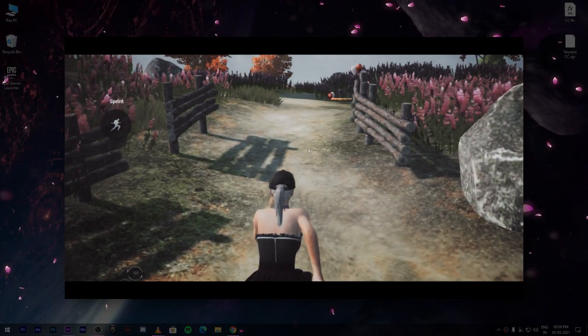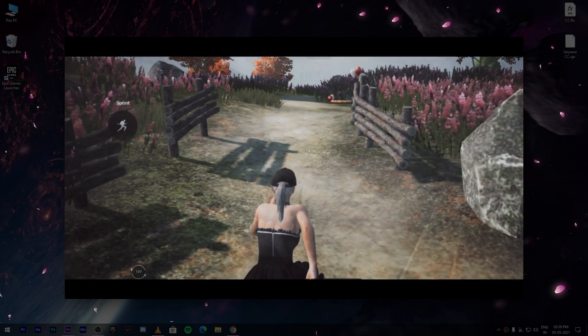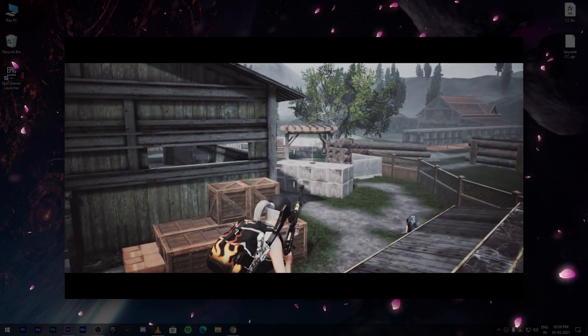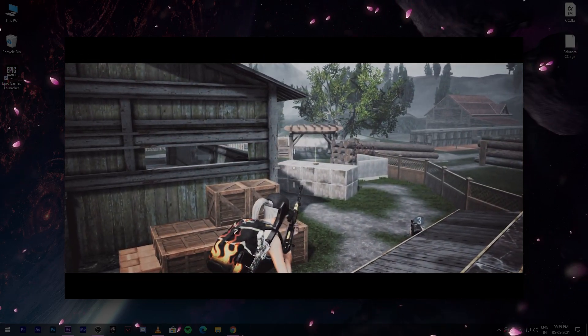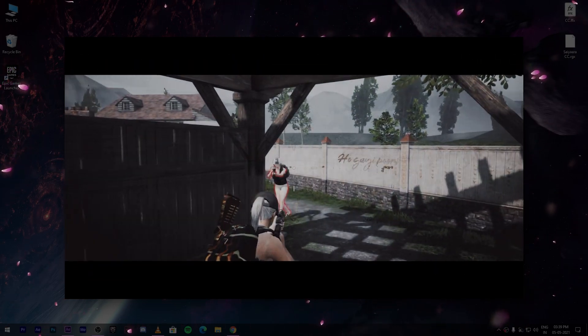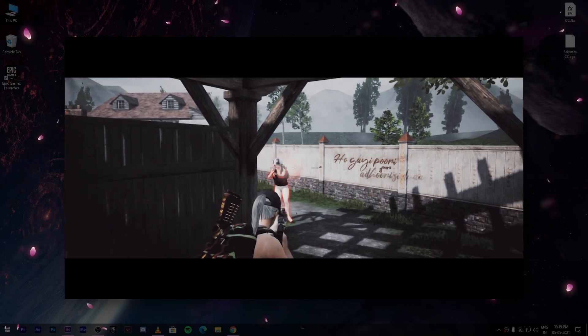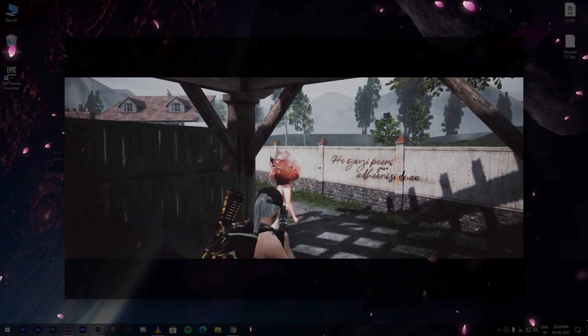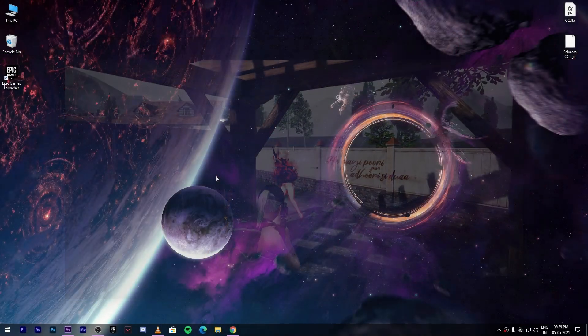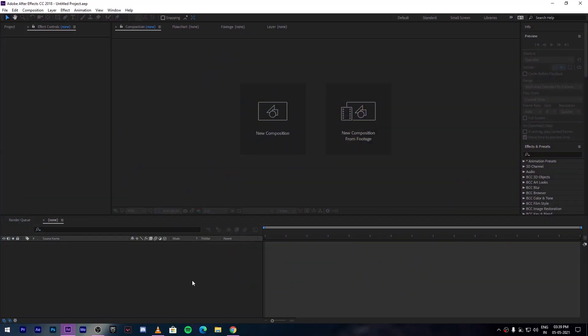Hi guys, thank you for 6k subscribers. Today I will give you the preset that I used in my last video. You will get a preset for After Effects and Premiere Pro — open After Effects and add your clip.